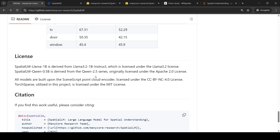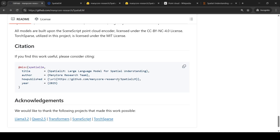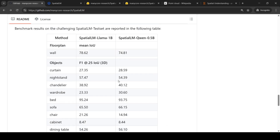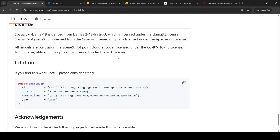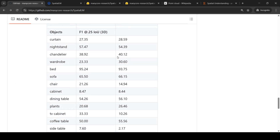Both models are under Apache 2.0 license, and all models are built on the SceneScript cloud encoder under a CC BY-NC 4.0 license. Looking at Apache 2.0 and CC BY-NC 4.0, the project should be usable for commercial purposes as well, though it's worth checking the exact terms.